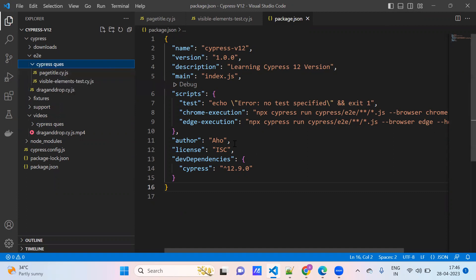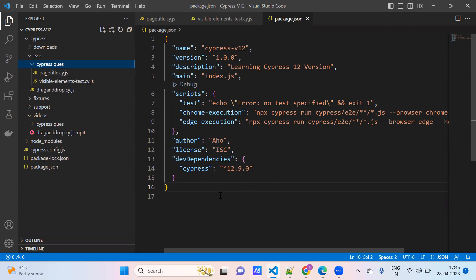In previous sessions, we have seen we are running the test cases from the terminal. Now we are generating the report here, and we will see how to use the Cypress dashboard or Cypress cloud.